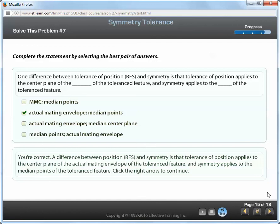A difference between position RFS and symmetry is that tolerance of position applies to the center plane of the actual mating envelope of the toleranced feature, and symmetry applies to the median points of the toleranced feature.